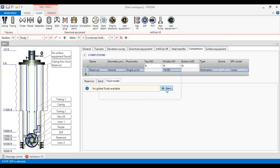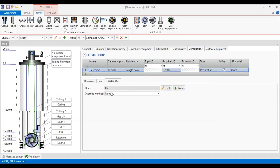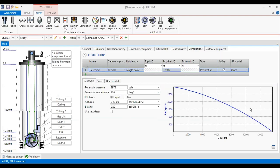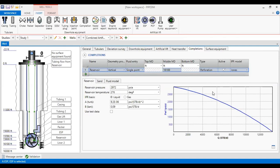To construct the IPR, I still need to provide fluid properties. I go to the fluid model and add a new fluid model. This fluid is called oil, with a viscosity of 16, a gas-oil ratio of 300 standard cubic feet per stock tank barrel, gas gravity of 0.7, water specific gravity of 1.03, and an API degree of 38. After clicking close, I now have the oil property and the IPR is constructed using the Jones equation. The well model is validated.